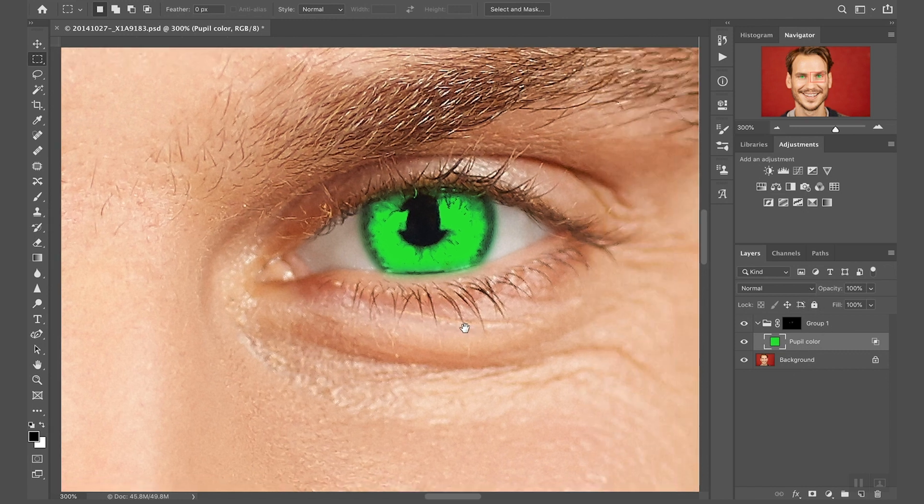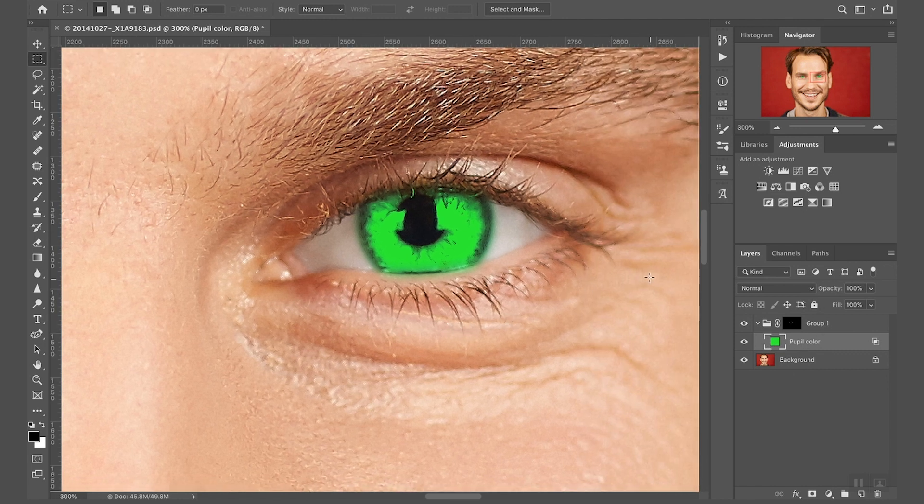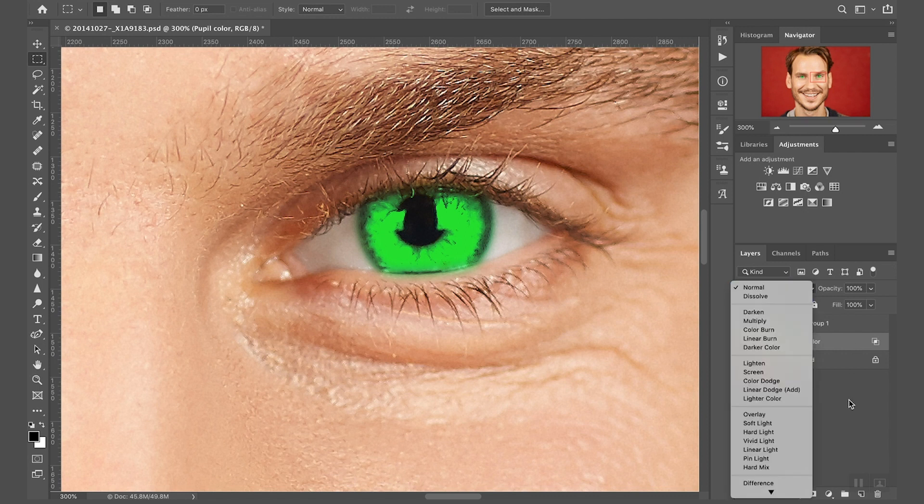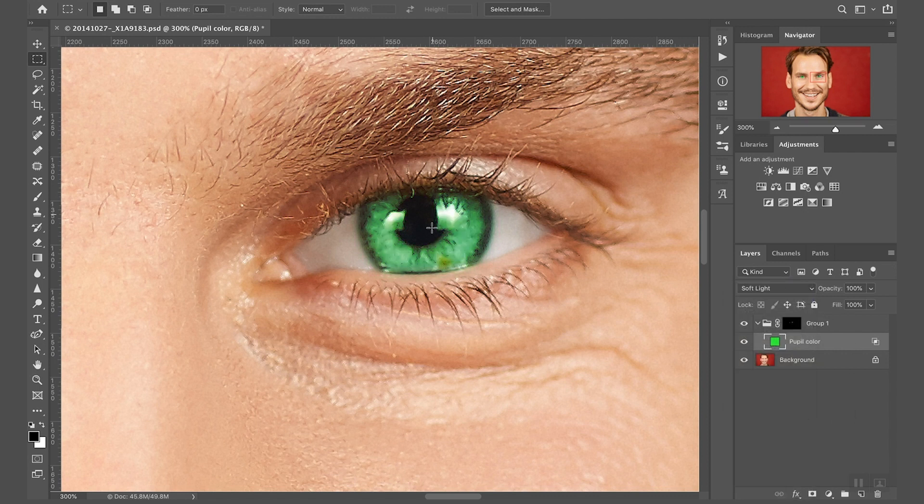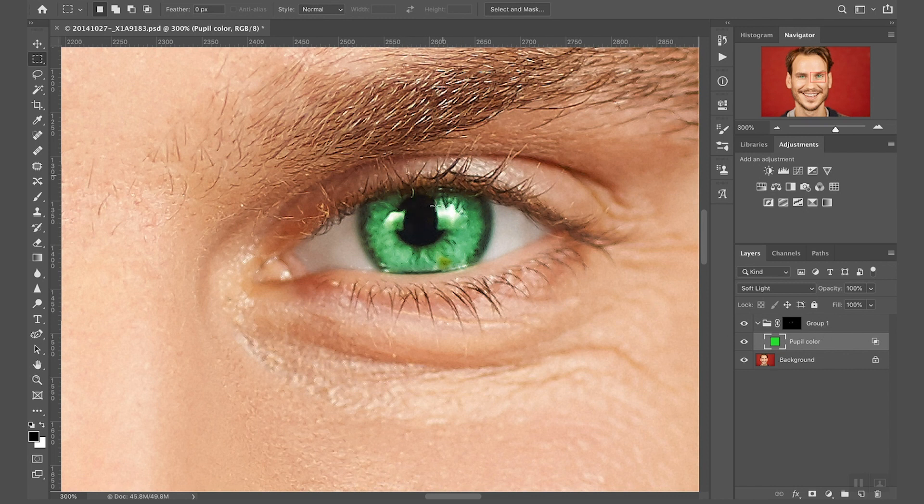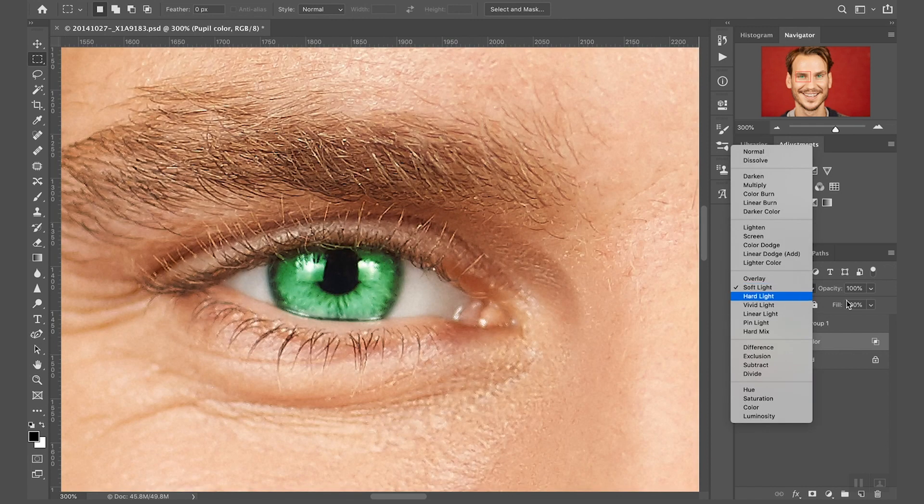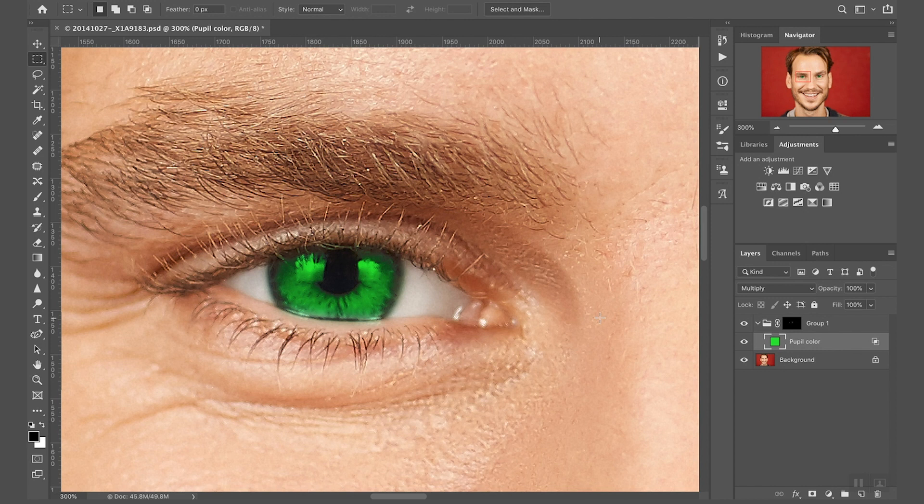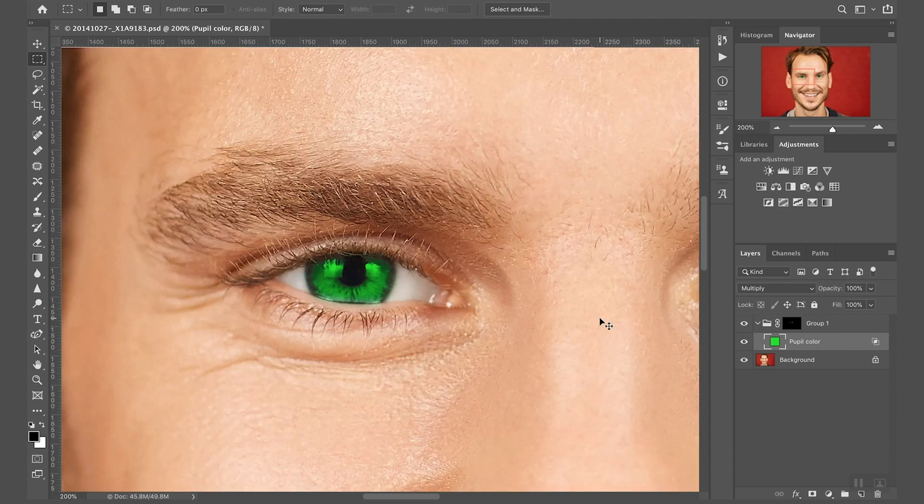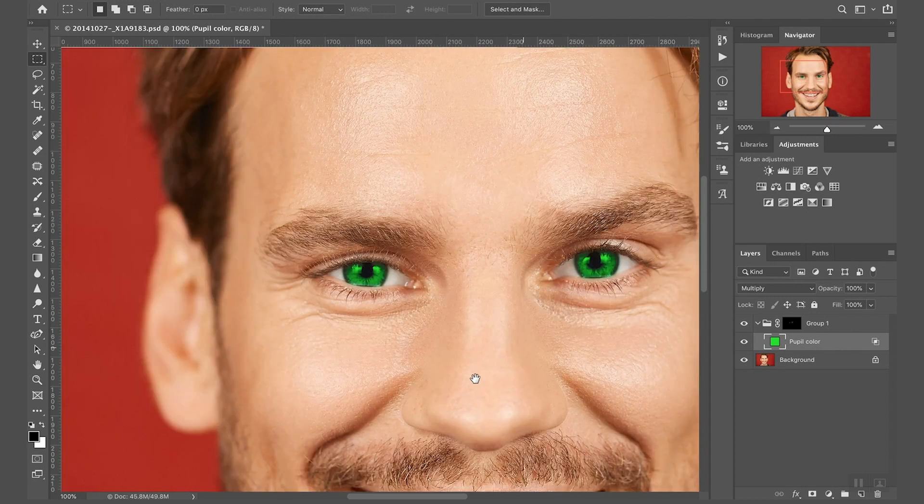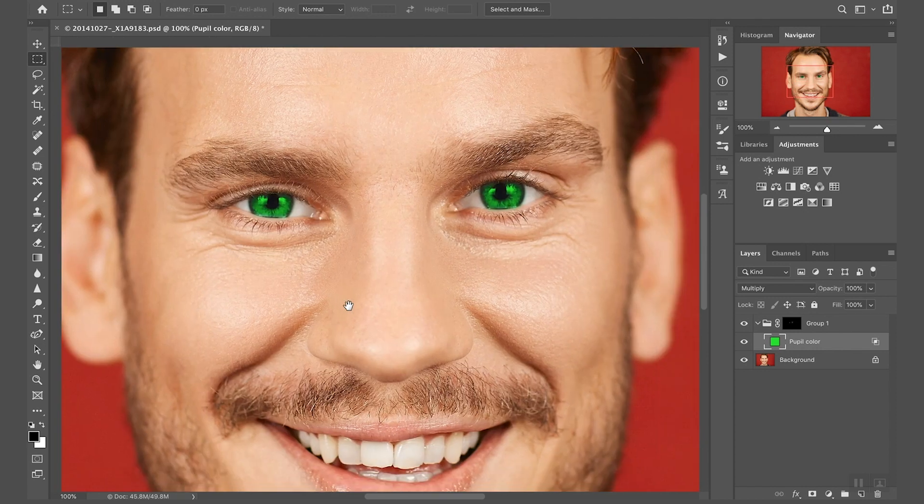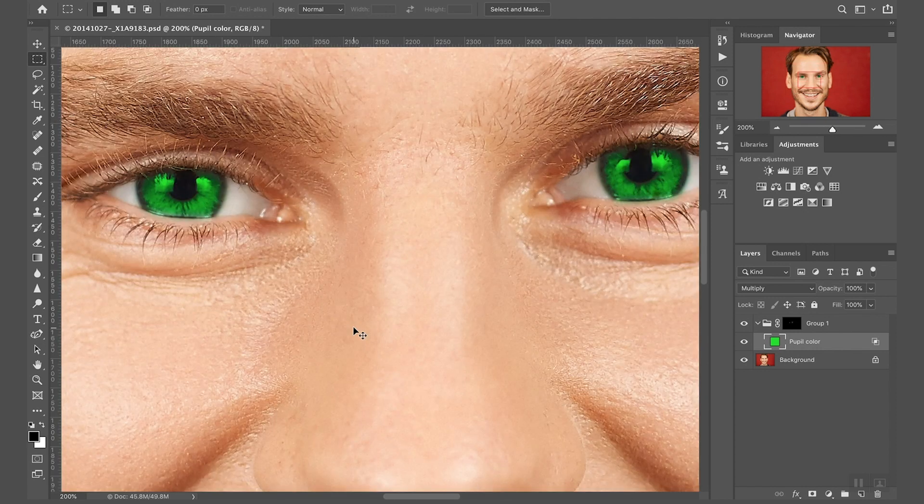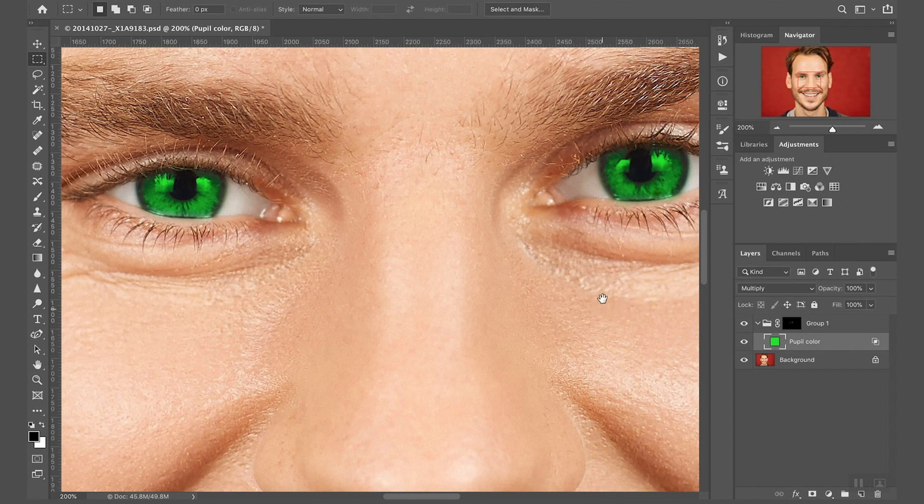So click okay, and now it's time to play with the blending mode. There are a couple of blending modes we can apply here. One is soft light. Now soft light is blending the color with the underneath layer nicely but it's not vibrant enough. There is an easier way to do this and that is going through multiply.